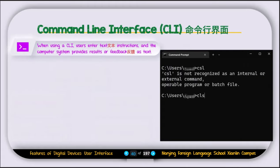The first type of interface is the CLI or command line interface. When using a CLI, users enter text instructions and the computer system provides results or feedback as text. This is also called the command prompt, DOS, or terminal in some operating systems. In this interface, you need to type commands. For example, if you want to copy a file to another place, you type the copy command with the file name and destination.